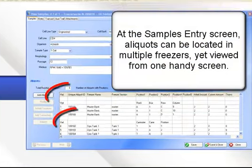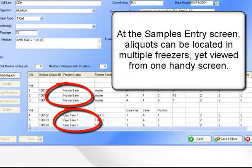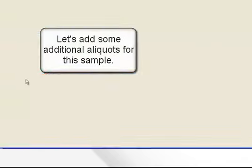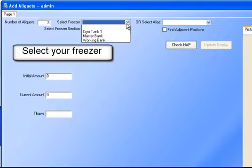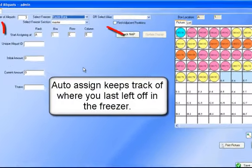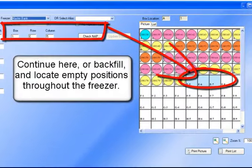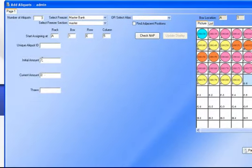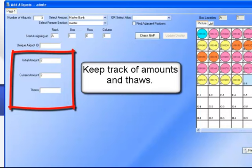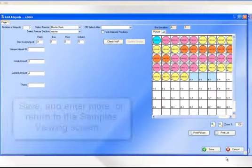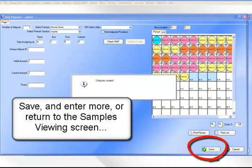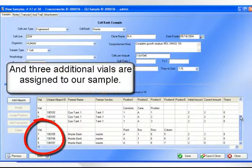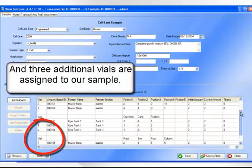At the Samples Entry screen, aliquots can be located in multiple freezers, yet viewed from one handy screen. Let's add some additional aliquots to this sample. Select your freezer. Auto-assign keeps track of where you last left off in the freezer. Continue here or backfill and locate empty positions throughout the freezer. Keep track of amounts and thaws. Save and enter more or return to the Samples Viewing screen.